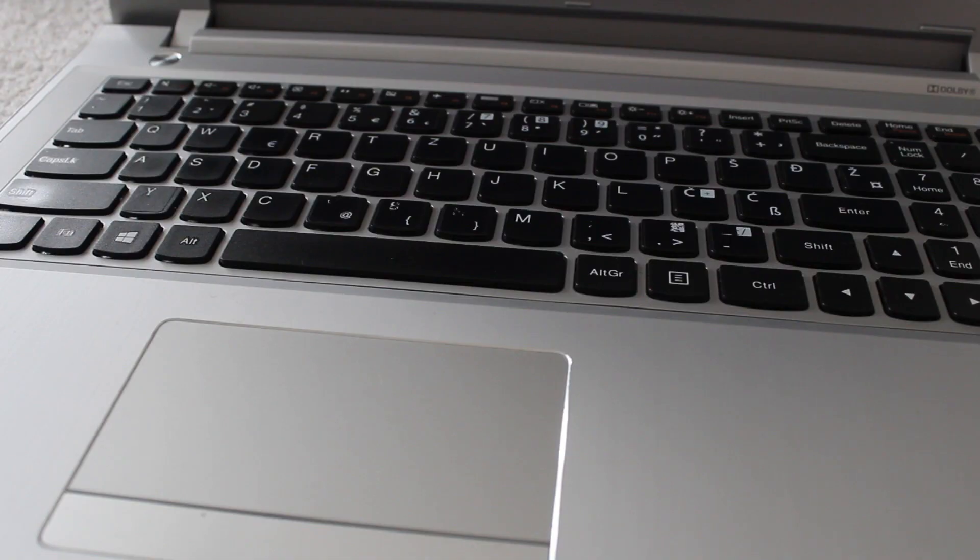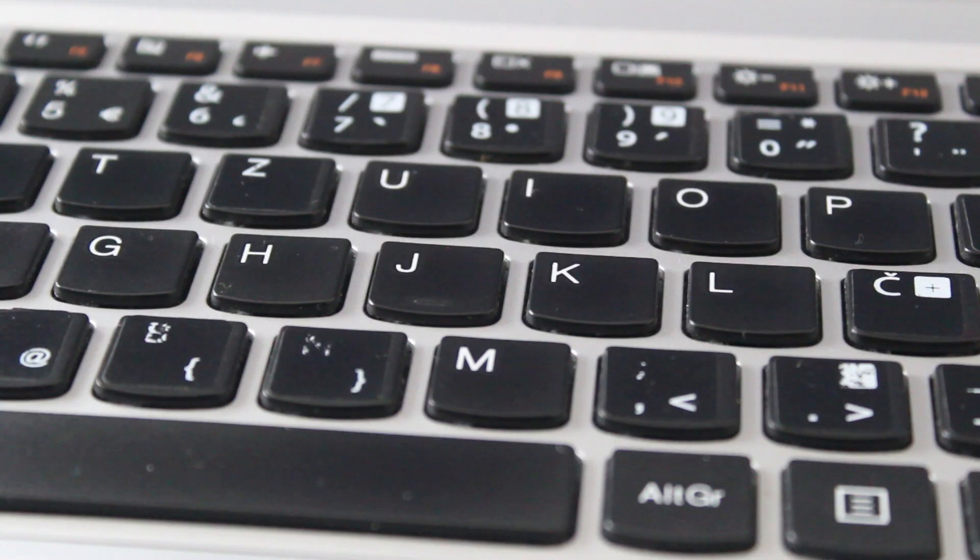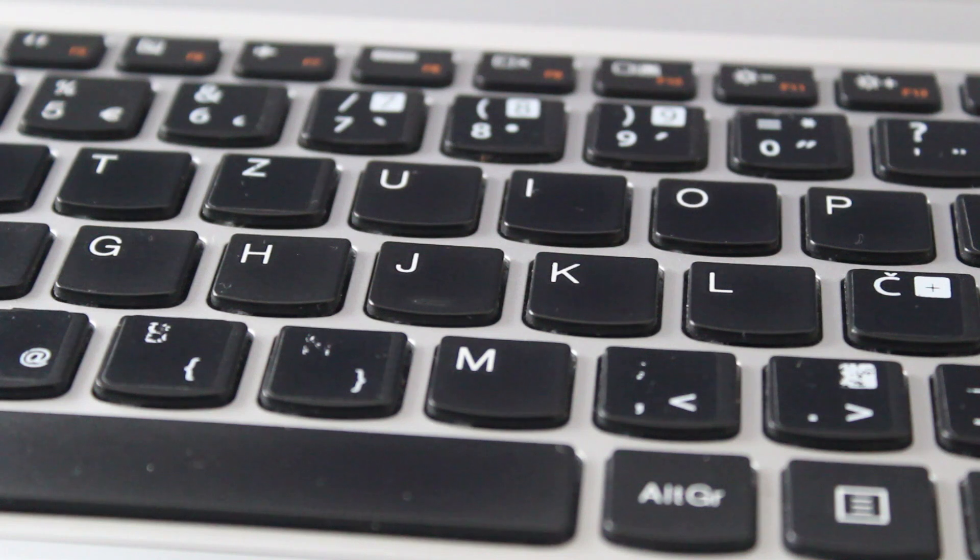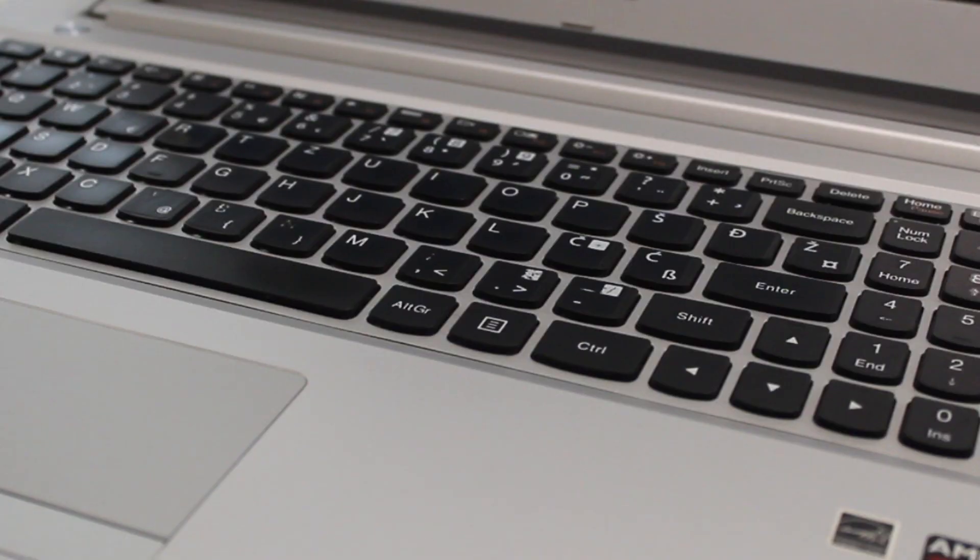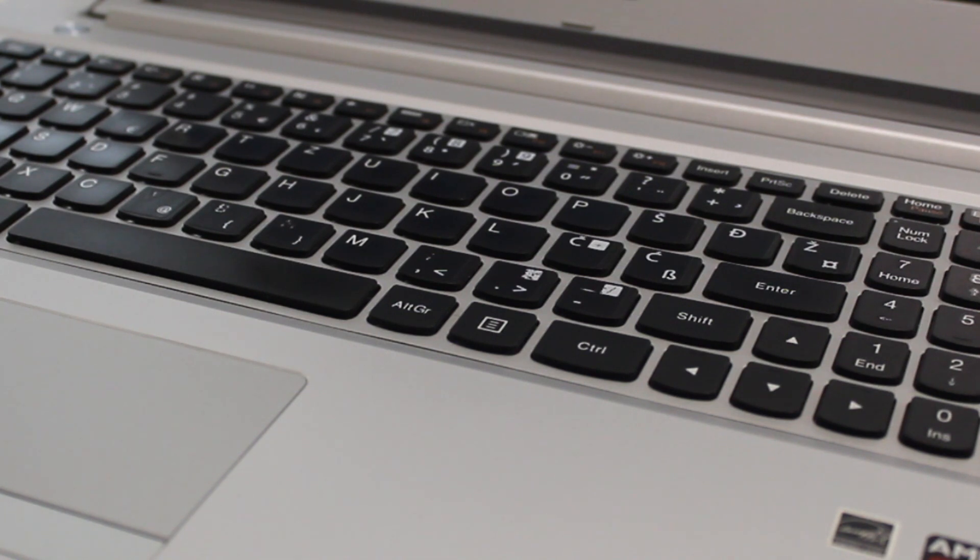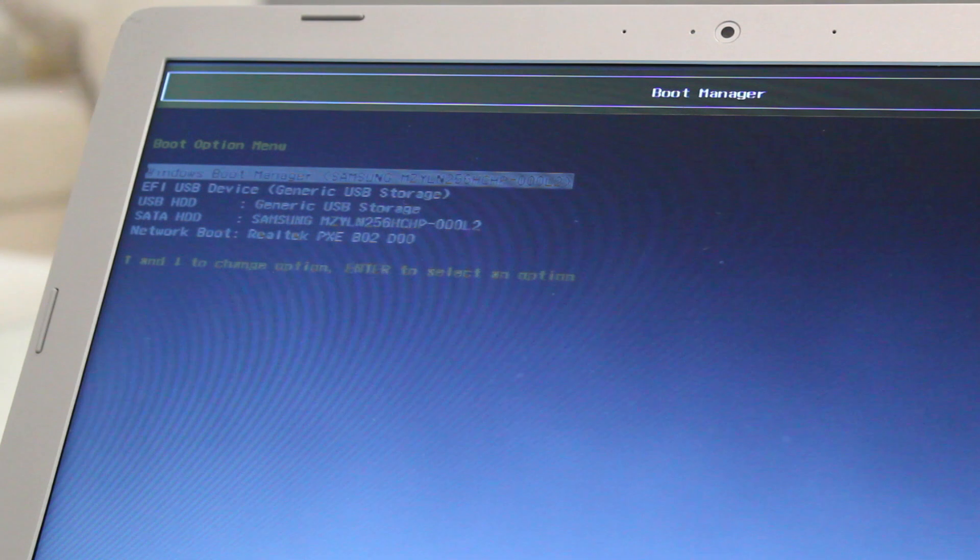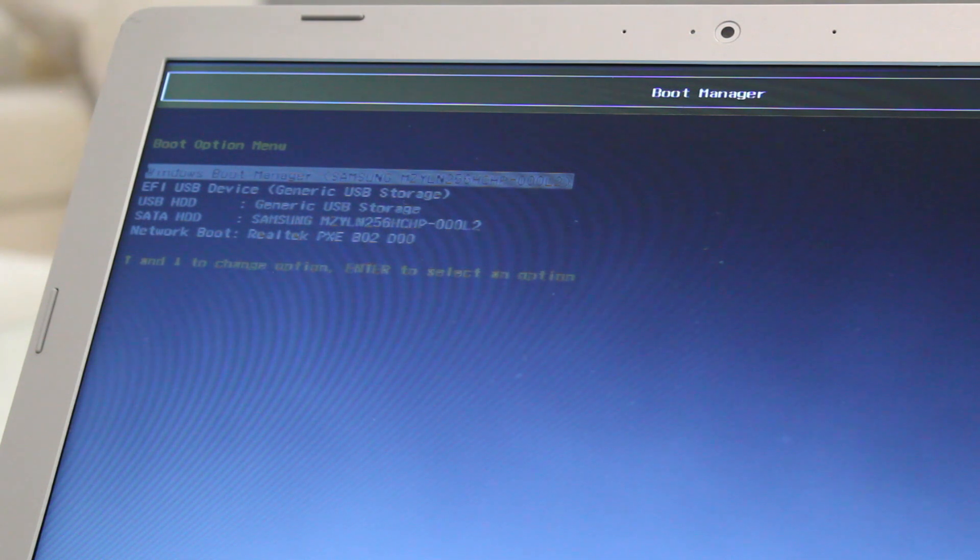While your machine is rebooting, you need to press the buttons needed to enter BIOS. The key combination is different for different computer brands and you can easily find yours by Google searching your laptop type. Most modern computers support UEFI and you need to choose to boot from the EFI USB device.